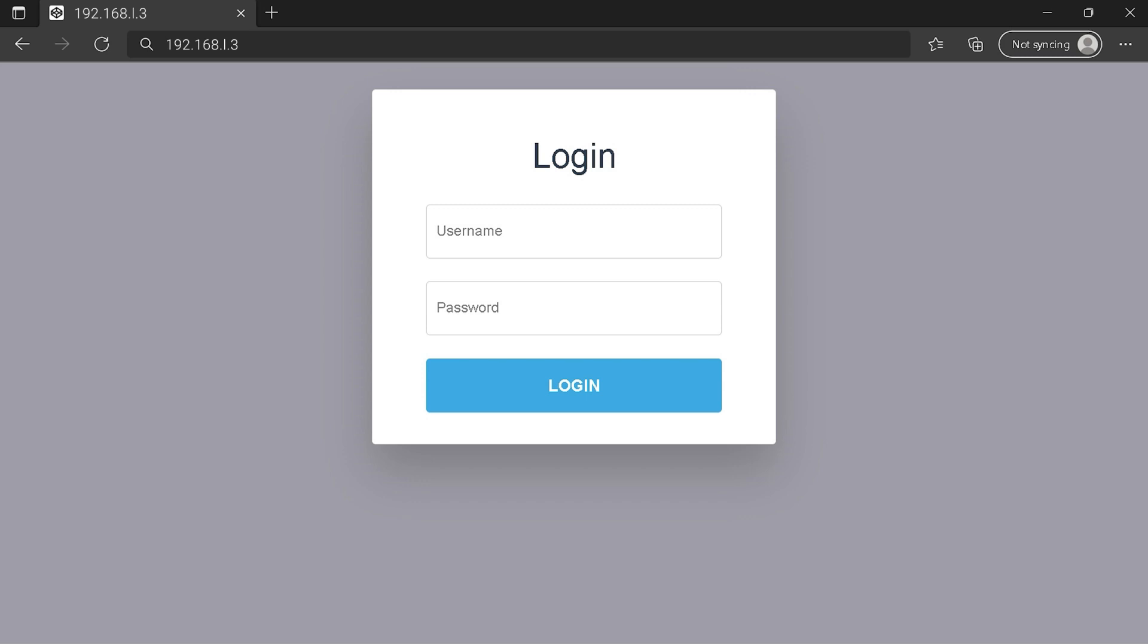You can see an example of a router login page, but it's not the same for you. You need to find the login area on your router login page at the IP address. Then type your credentials and click on the login button or press enter.